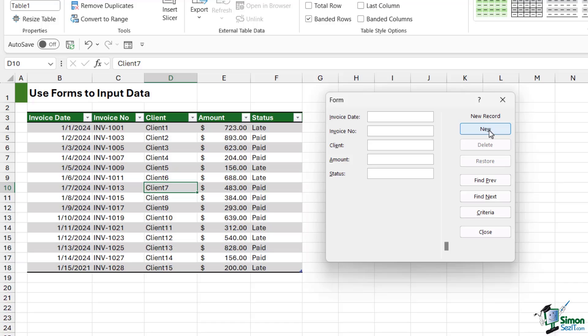Client is Client 15. Let's say the amount is 200 and the status, we'll say that is late. And you can see as soon as we click on the New button it adds that new record into the table. It also leaves the form dialog box open so you can then just quickly jump to the next one and add another new record if you want to.